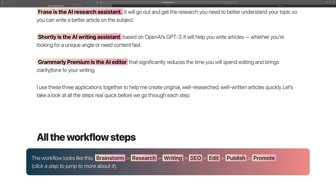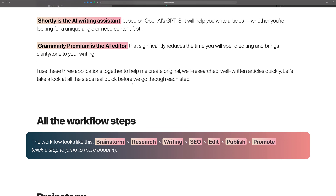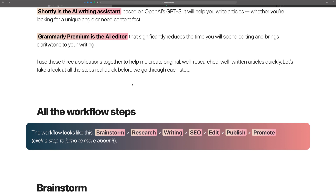Grammarly Premium — you probably already know what this is. It's the editor and it does a fantastic job of cleaning up the content, especially the clarity and tone of the writing that you get back from the AI.